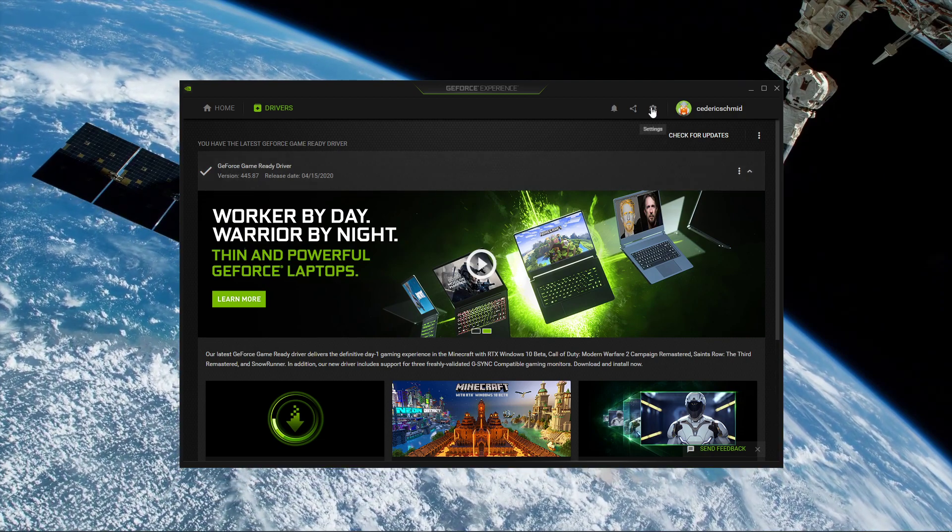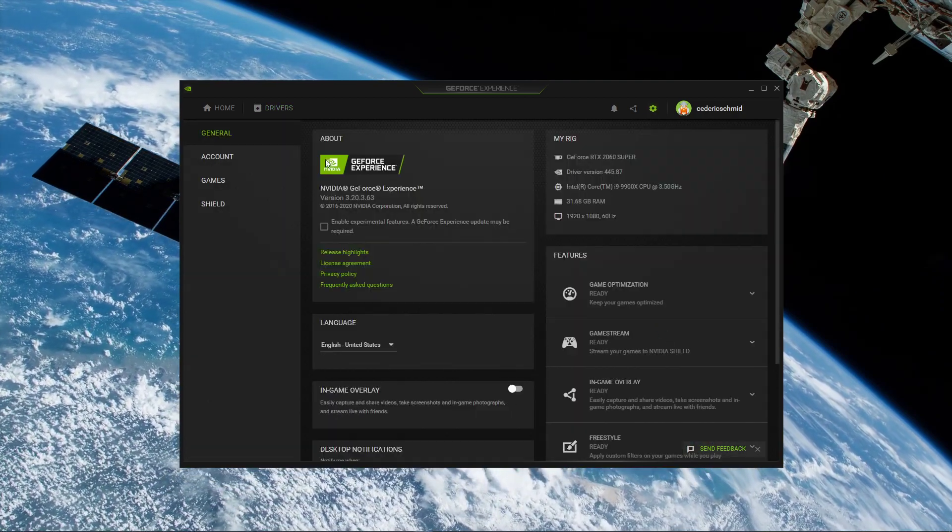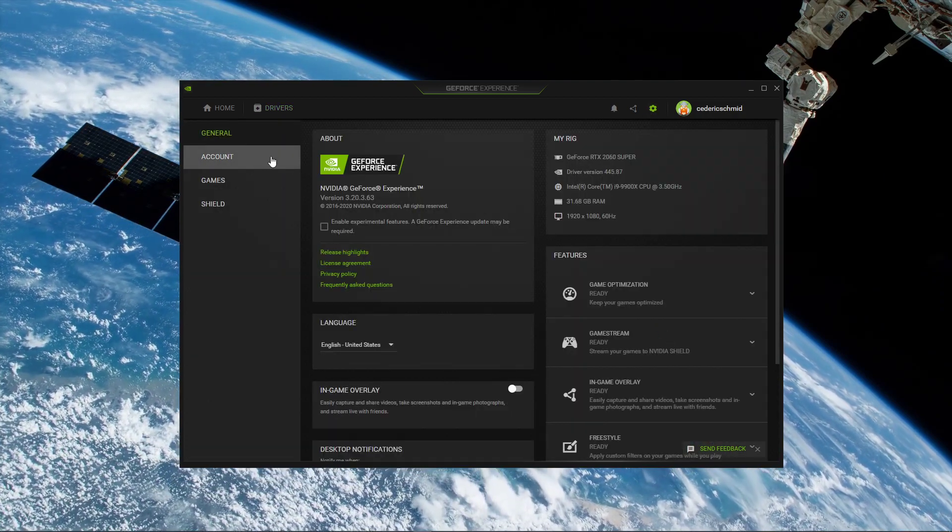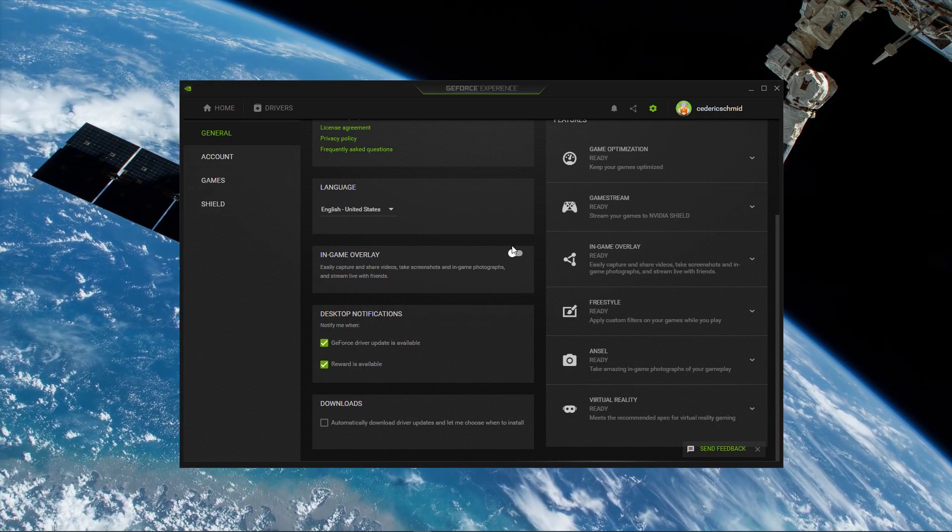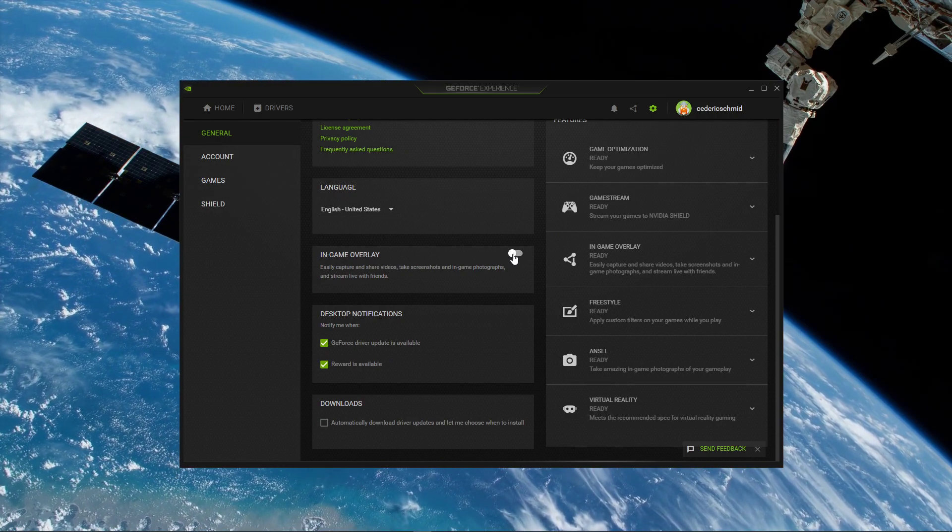Lastly, select this gear icon at the top right, and in the General tab, disable the in-game overlay.